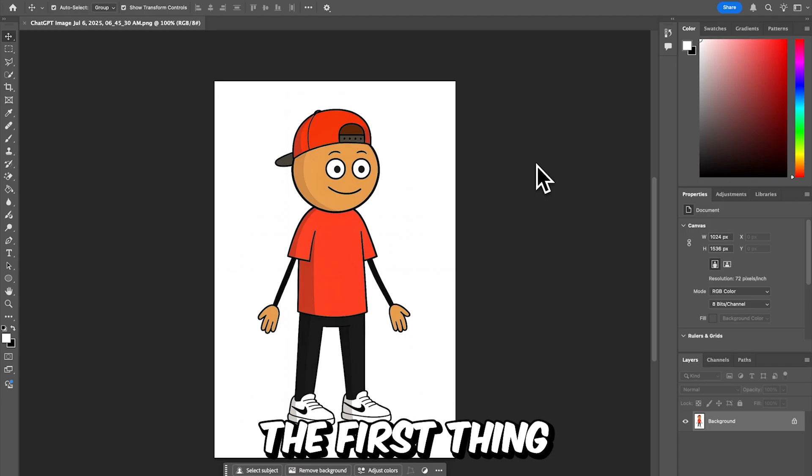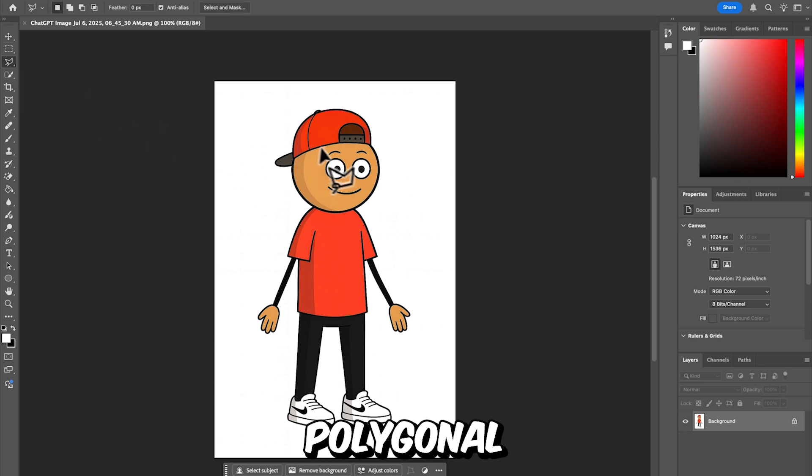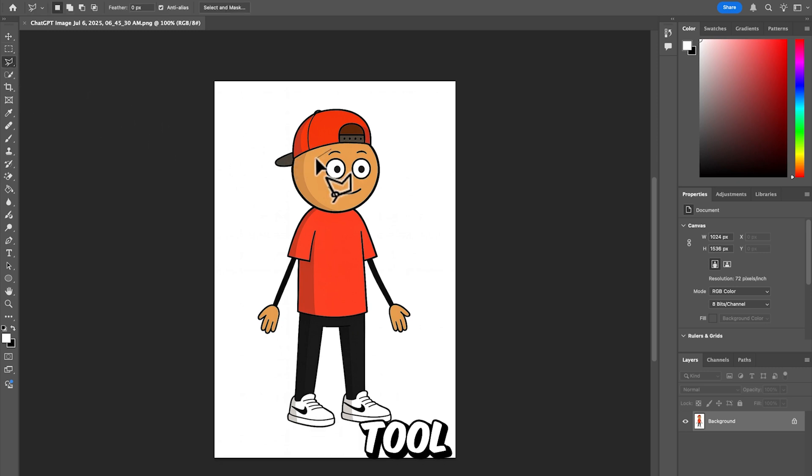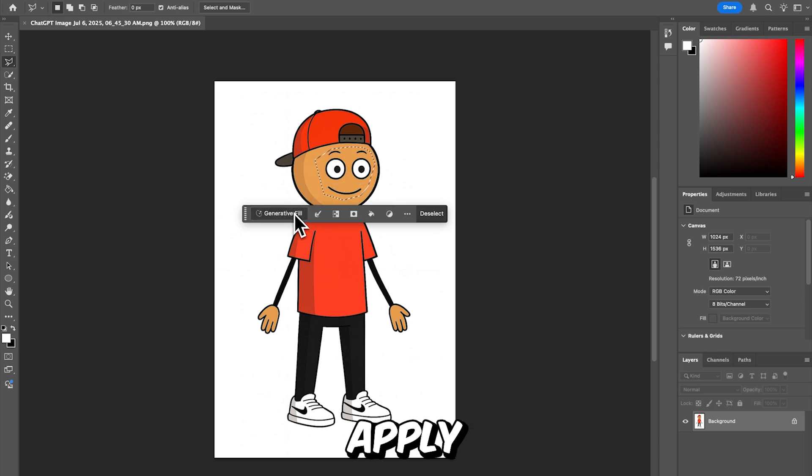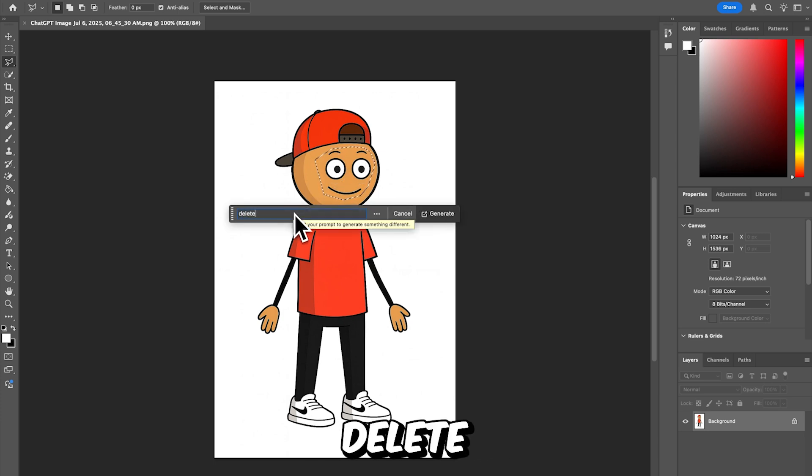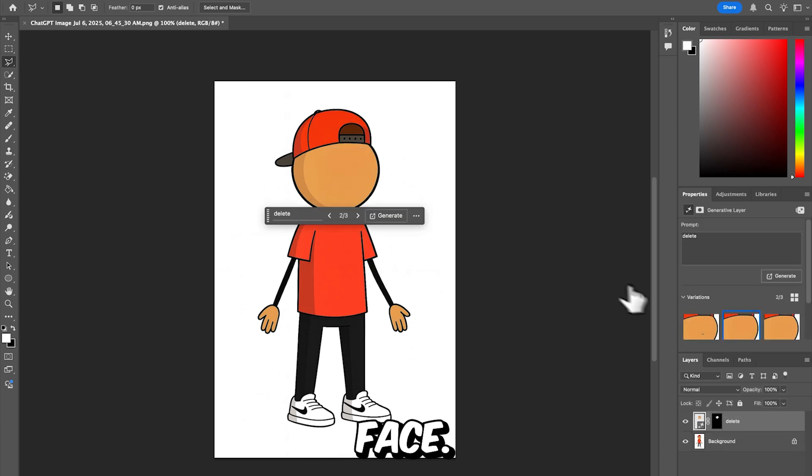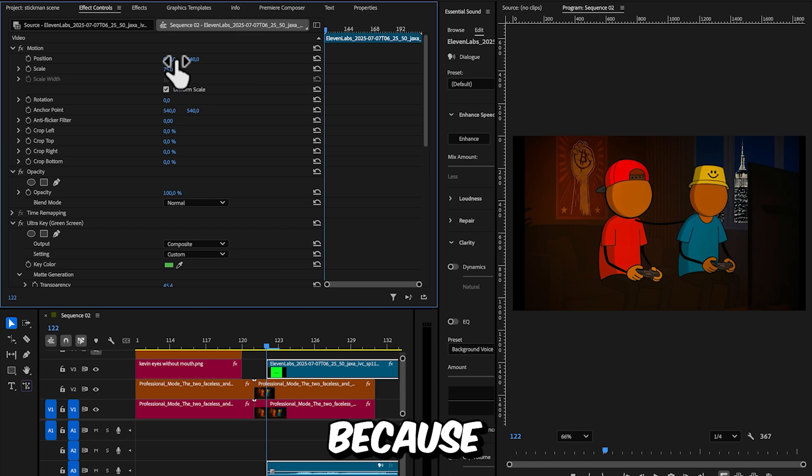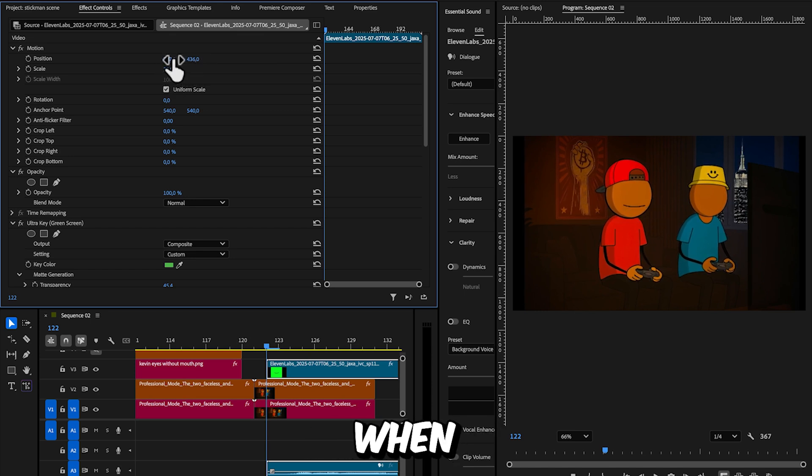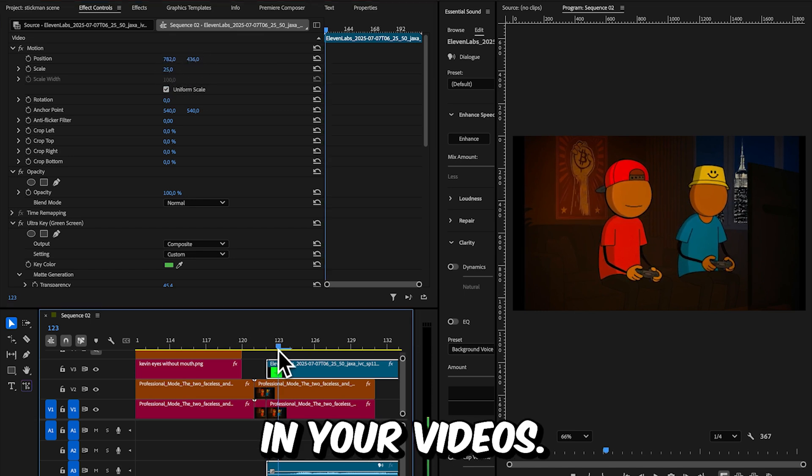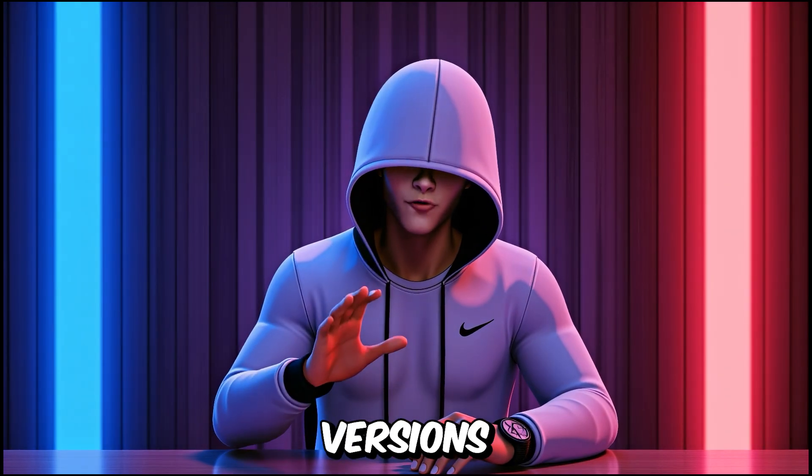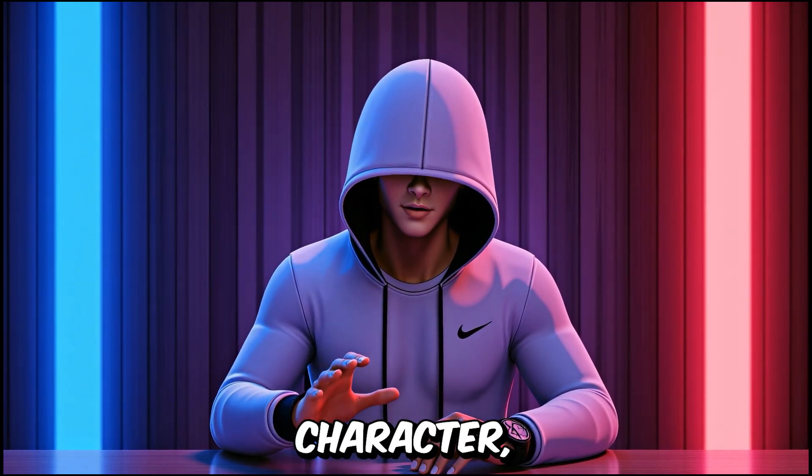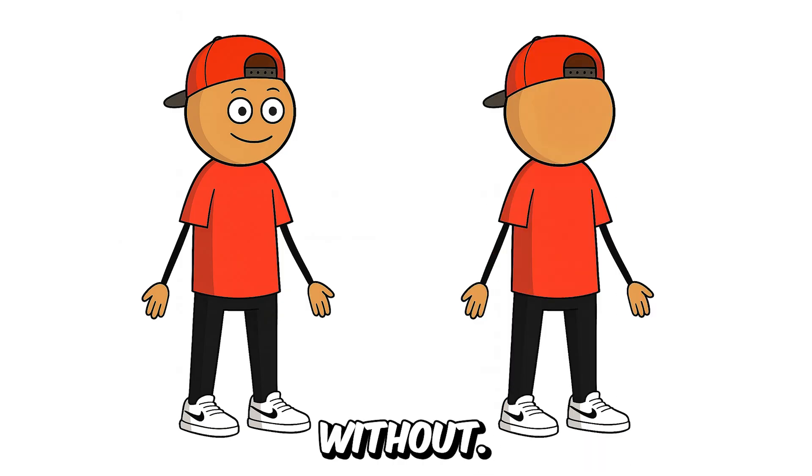The first thing you need to do is open Photoshop, and use the polygonal lasso tool to select the area around the character's mouth and eyes. Then, apply generative fill with the prompt delete to create a blank face. I do this because it makes animating the eyes and mouth much easier later when you want your character to have conversations in your videos. So save two versions of your character, one with the face, and one without.